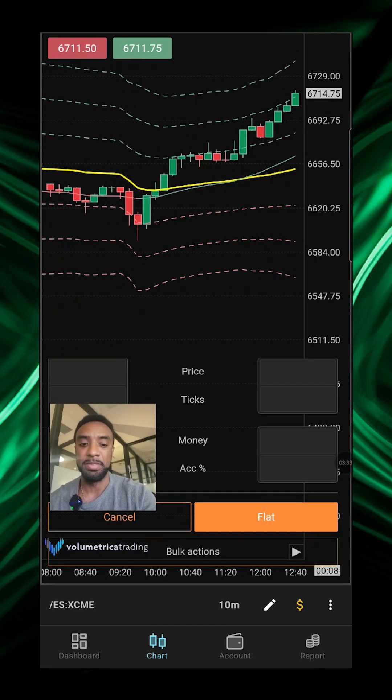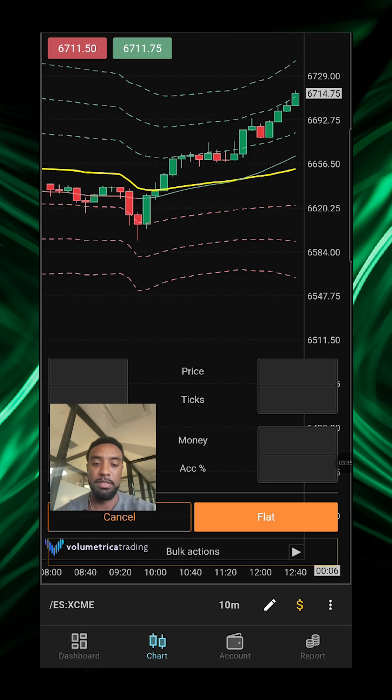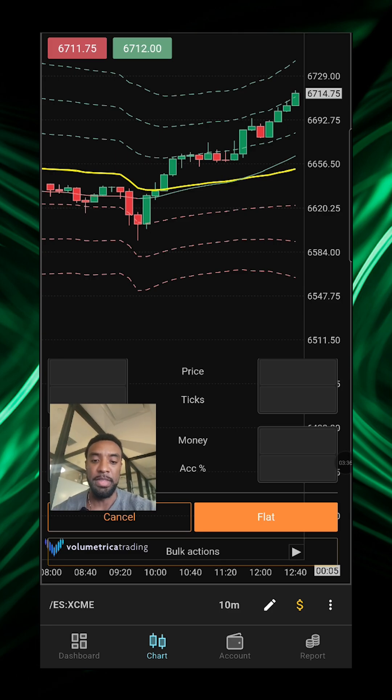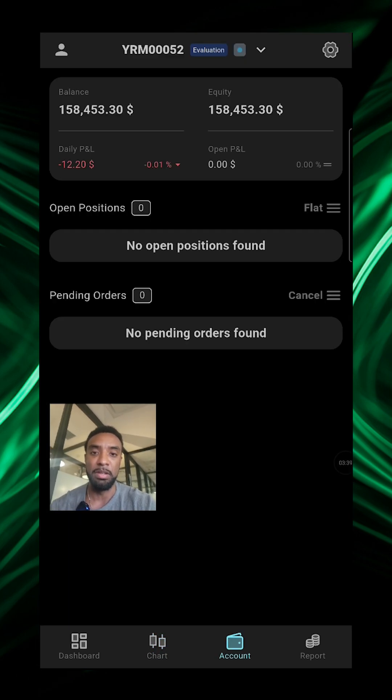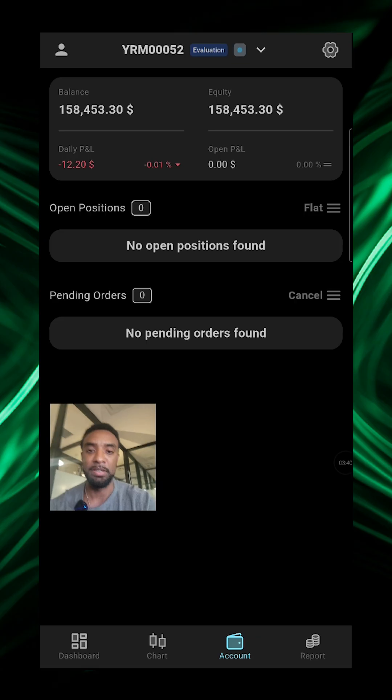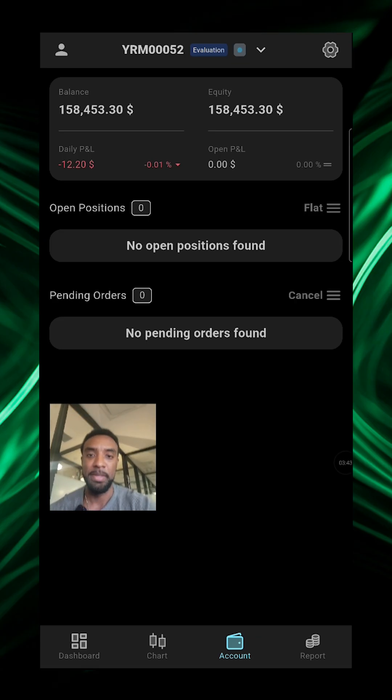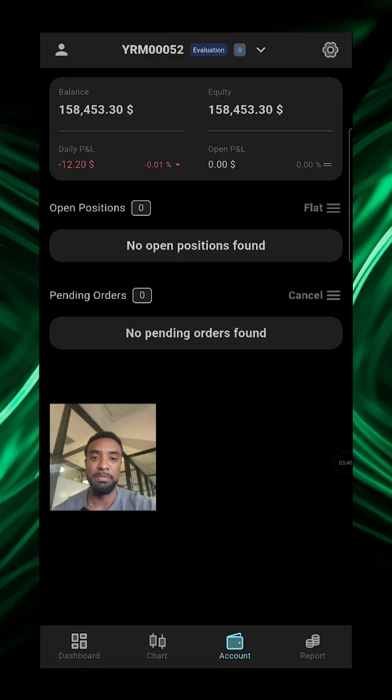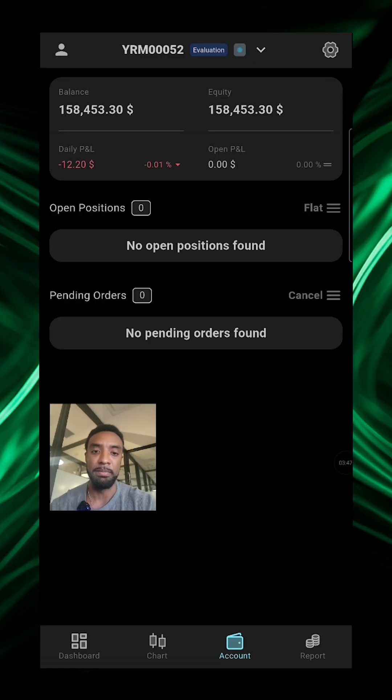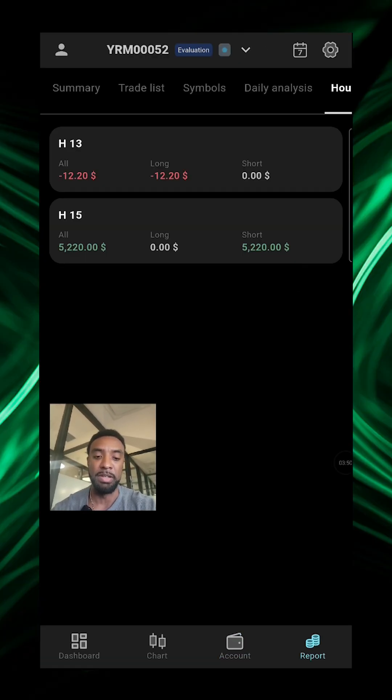So other than that, you can go down to account and it'll just give you some more metrics here. If you have some open positions, that's where it will show up. So you'll see the balance and equity, daily P&L, open P&L, all that kind of stuff.